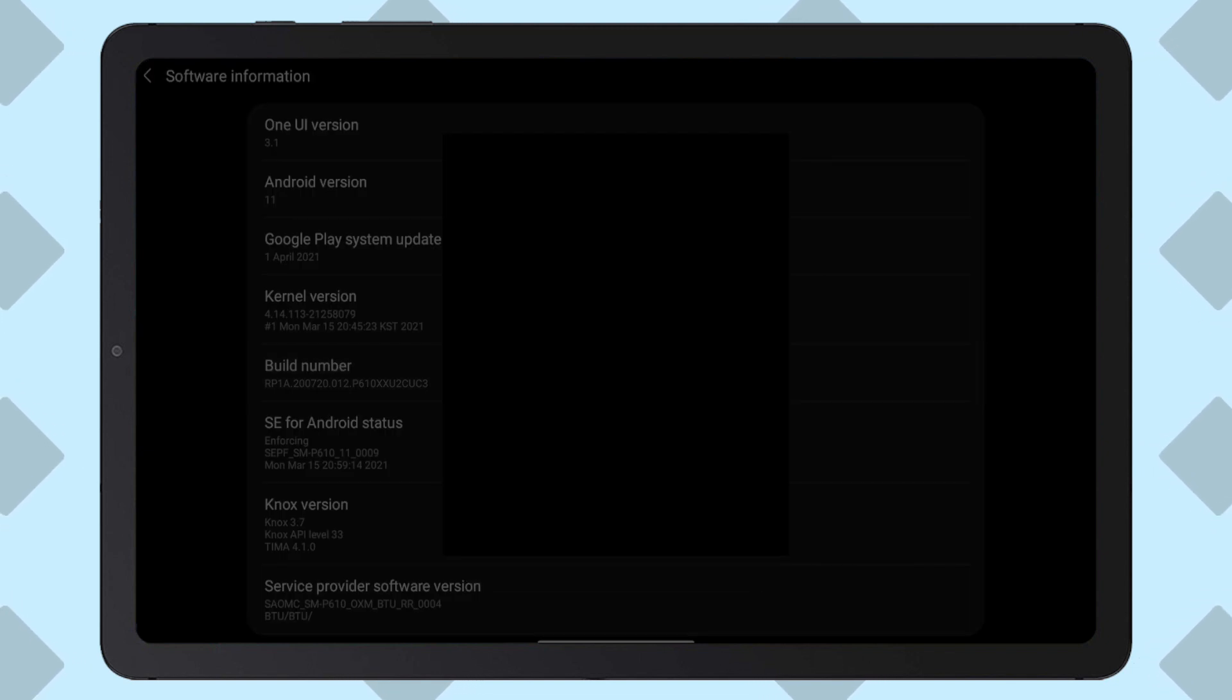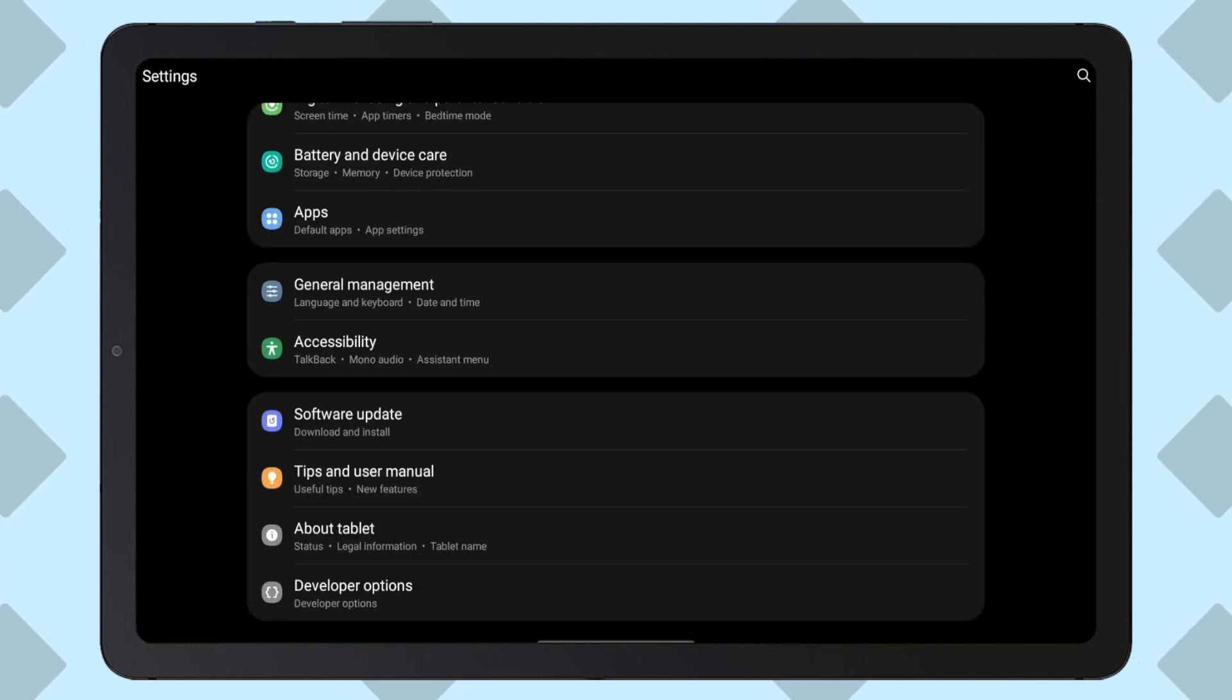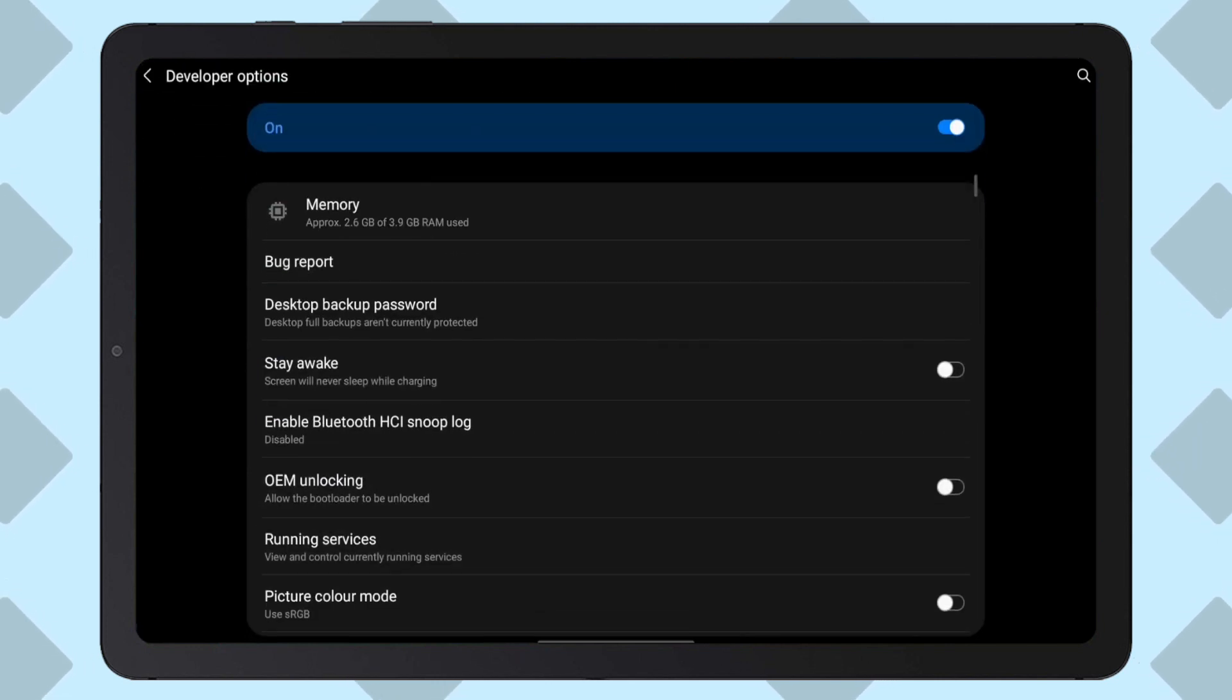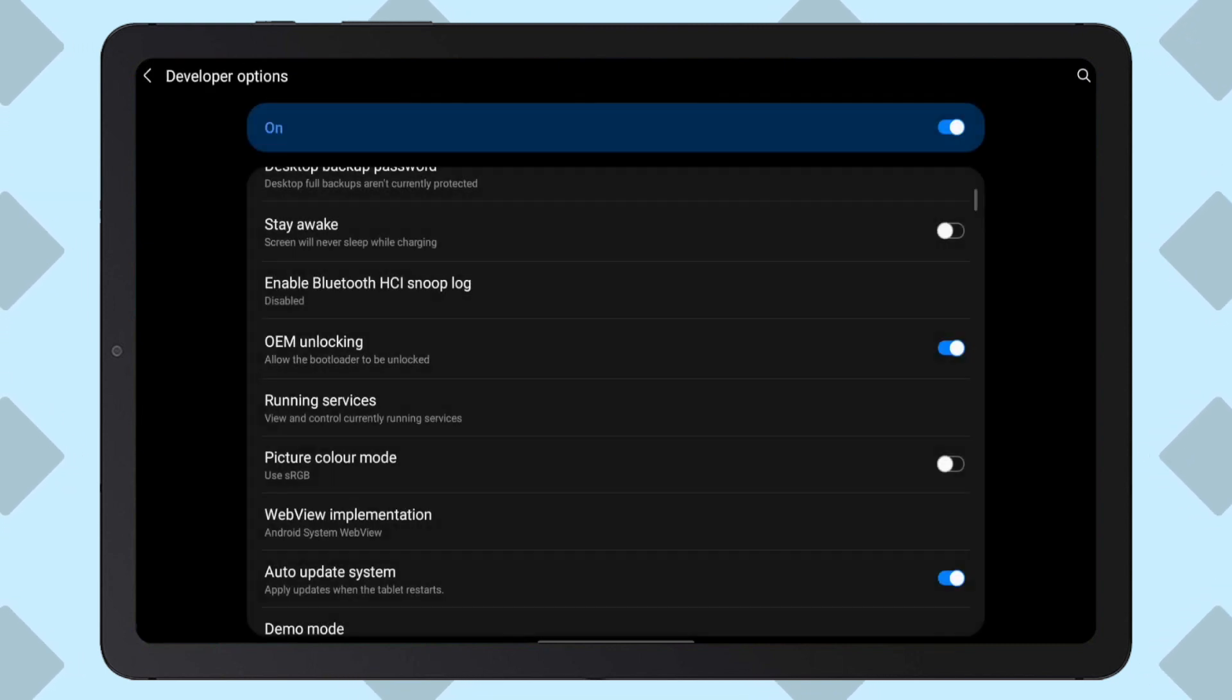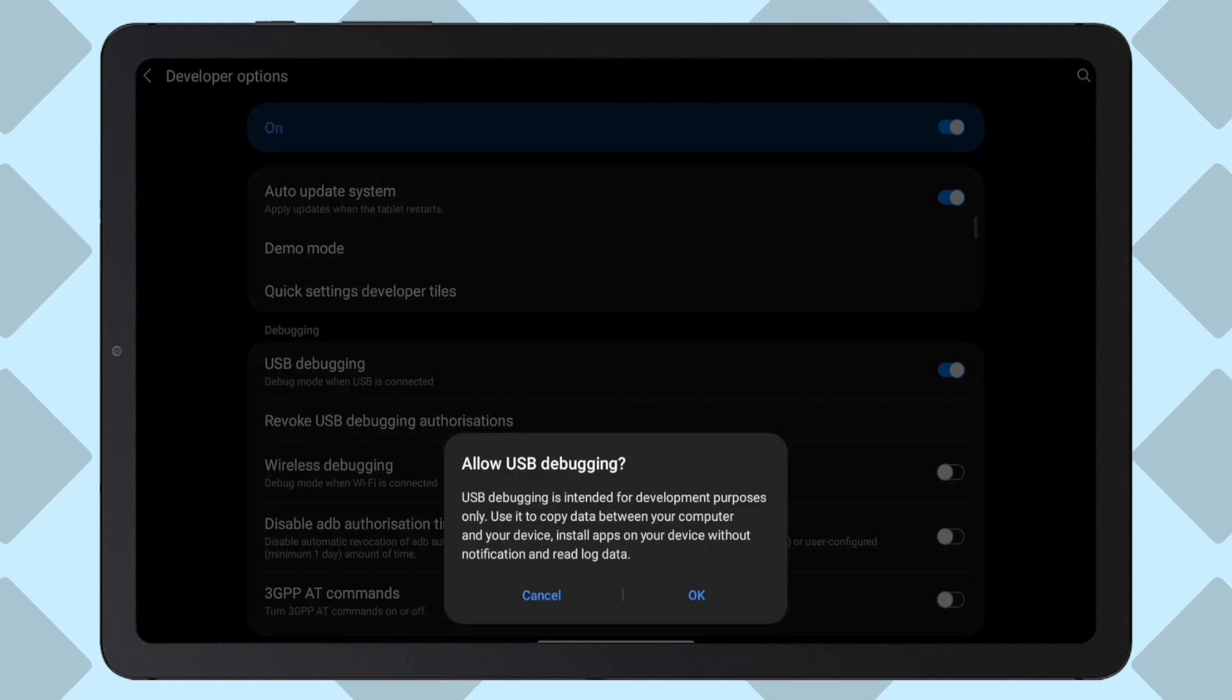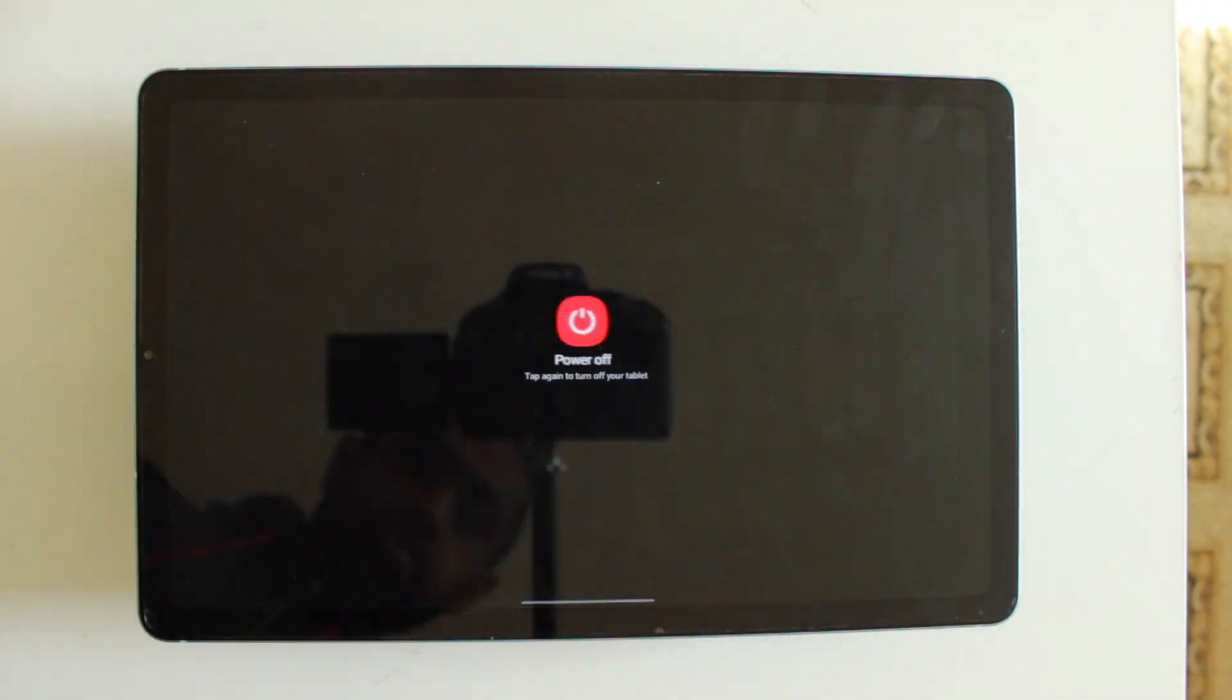Give it a couple seconds for the developer mode to enable. Now if you go back a couple pages, you can see the developer options is now available at the bottom. Go ahead and enable OEM unlocking and click enable. Next, enable USB debugging. Once we have both OEM unlocking and USB debugging enabled, we can power off our tablet.